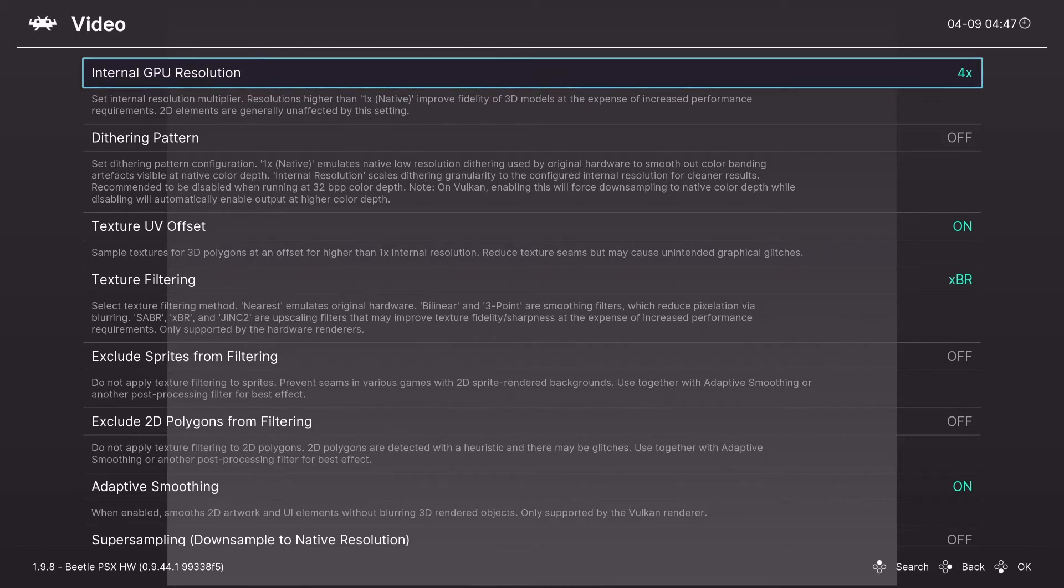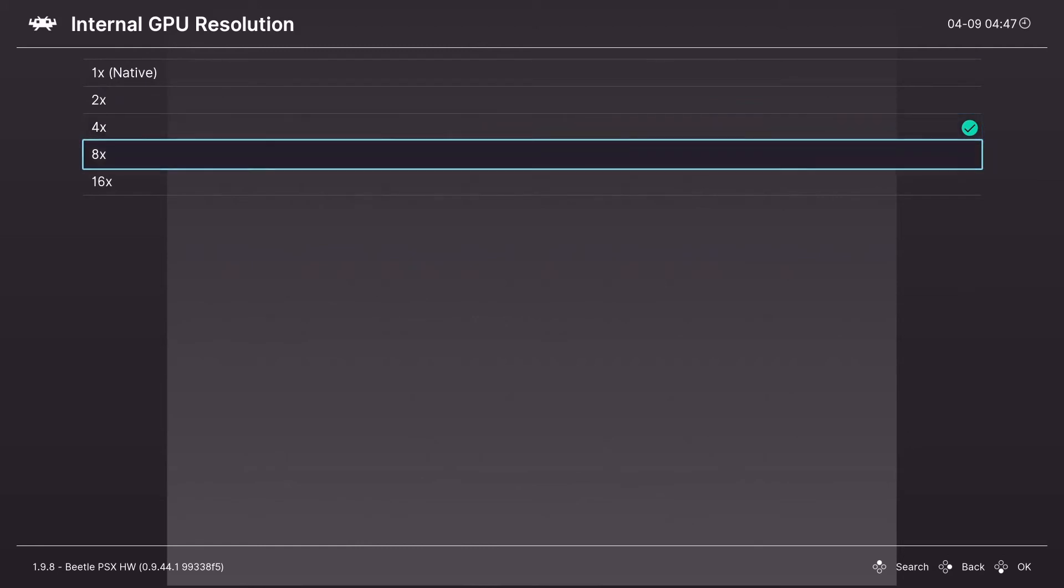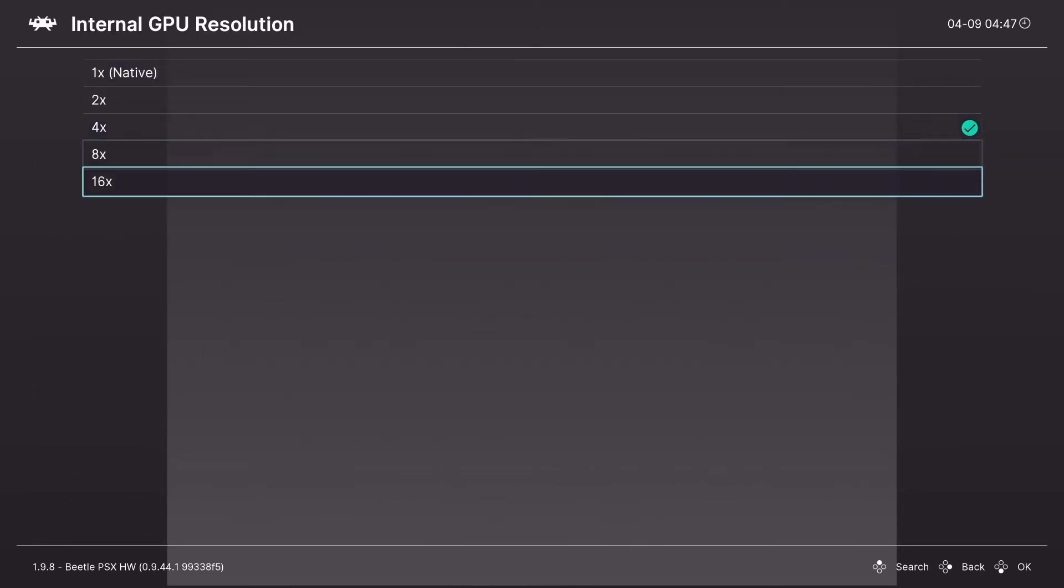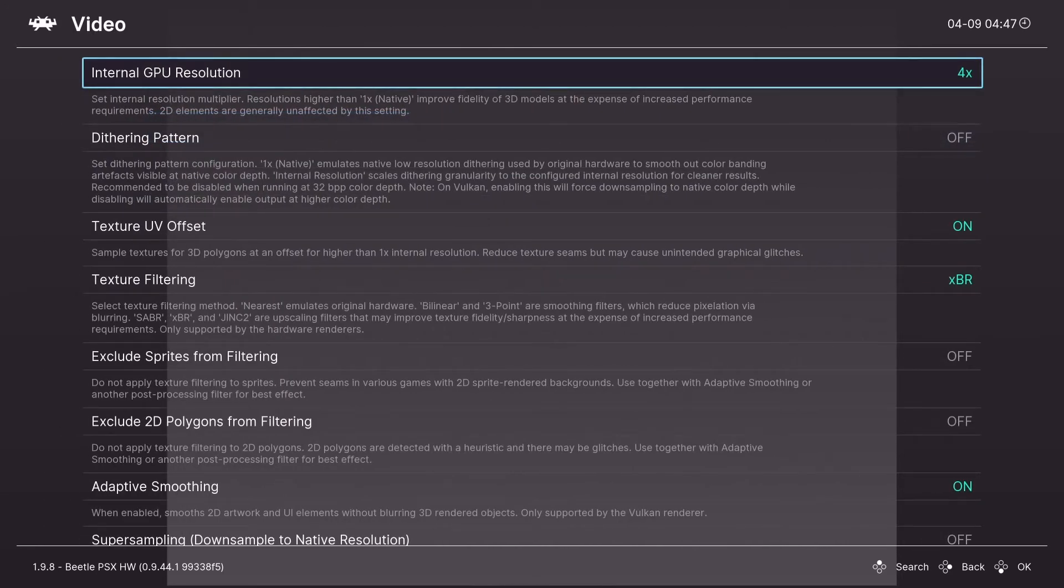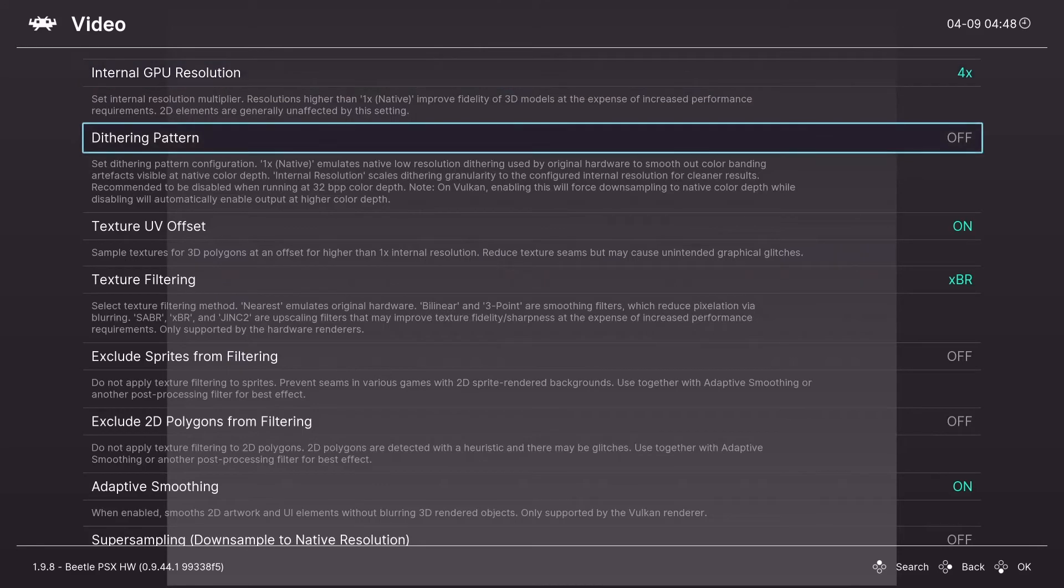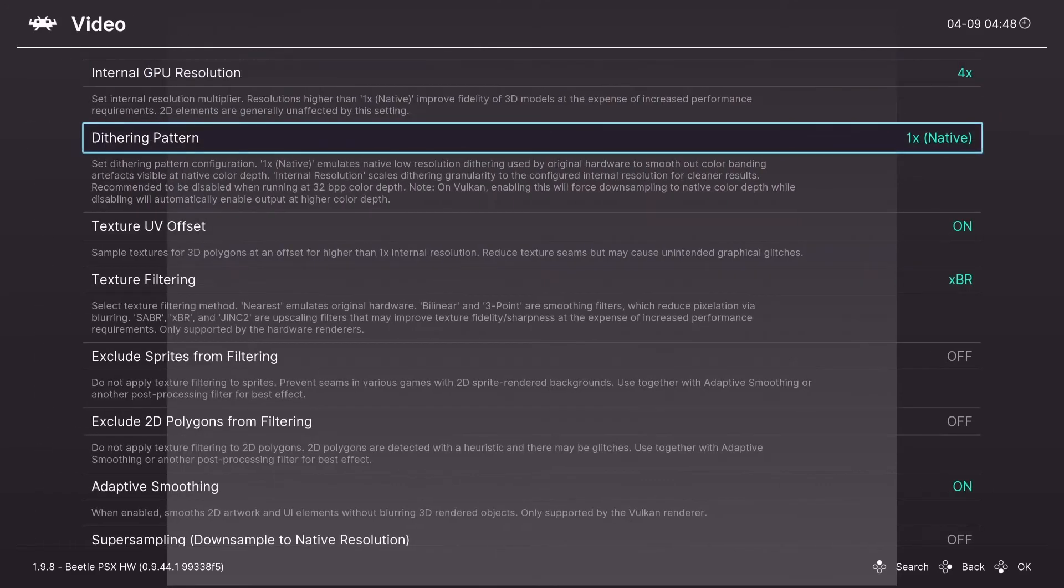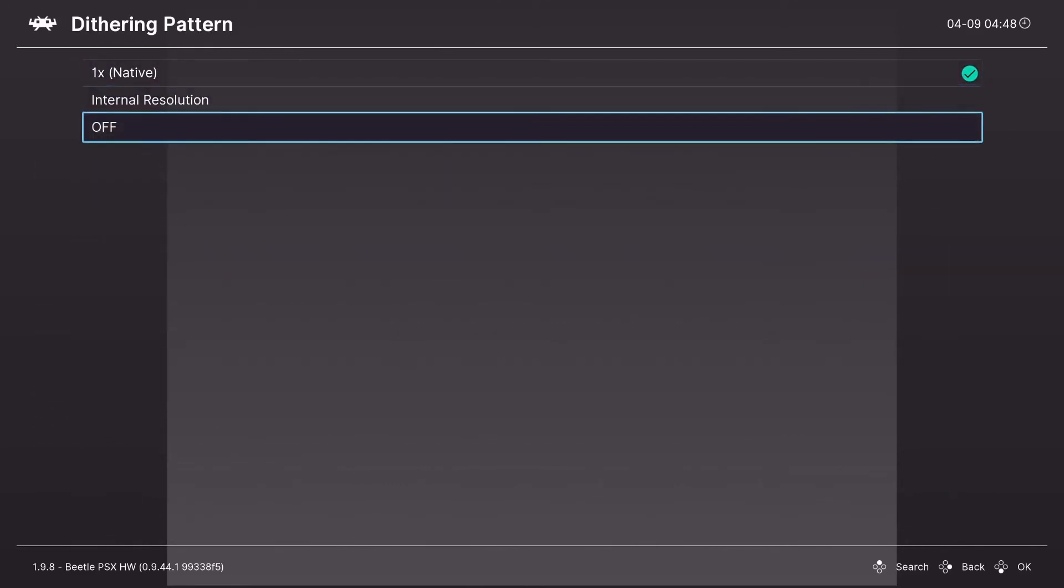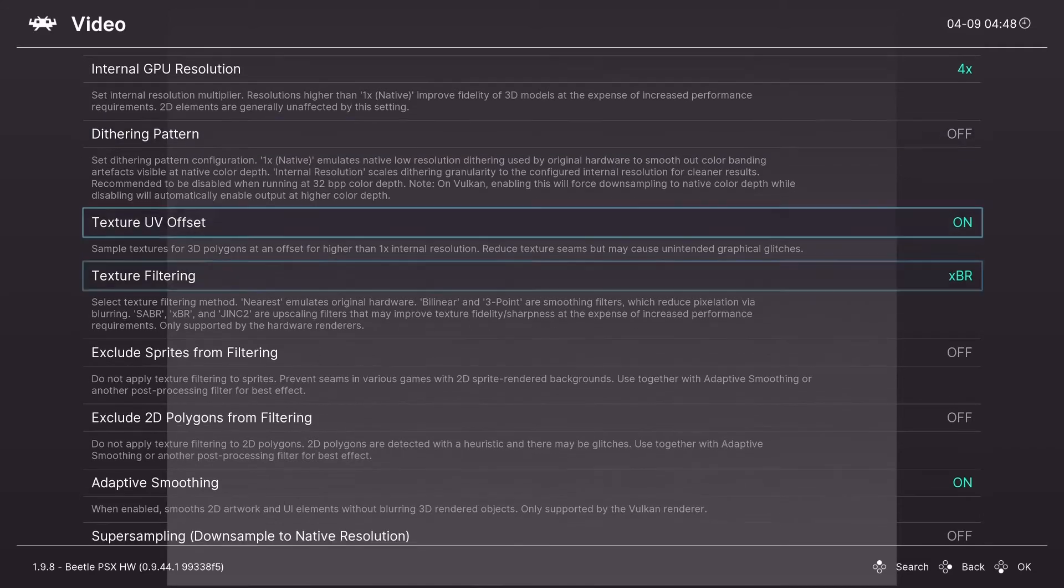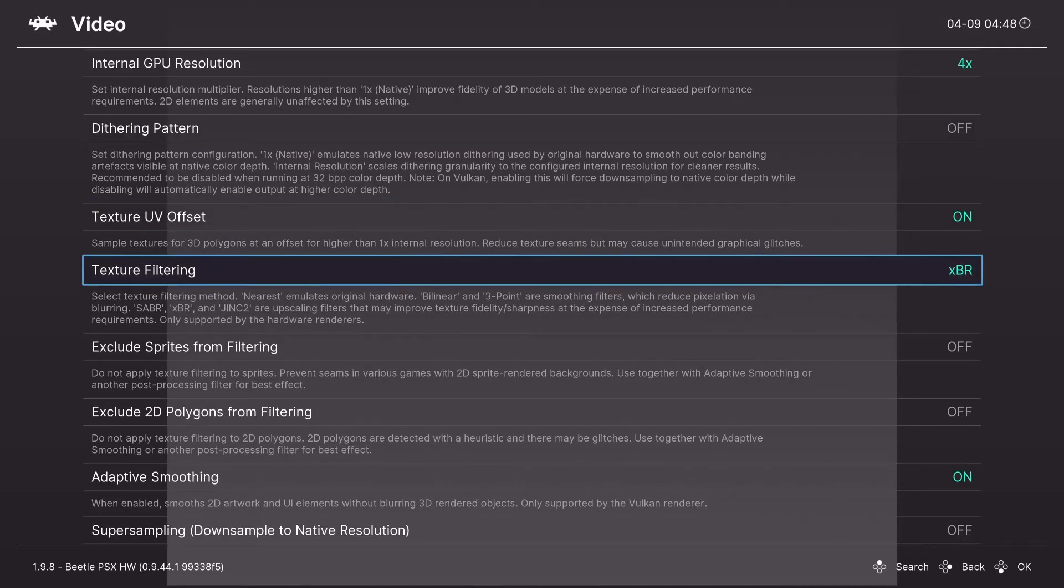And we're going to start out with internal GPU resolution. This is the most important setting. It makes the game look beautiful. Higher is more demanding but also better looking. So if you are running slow, turn it down. Dithering. Basically by default it's on. And all dithering is is dots to hide low color depth. If you turn it off, you get more color depth. And then there's a texture UVL set. You want that on.